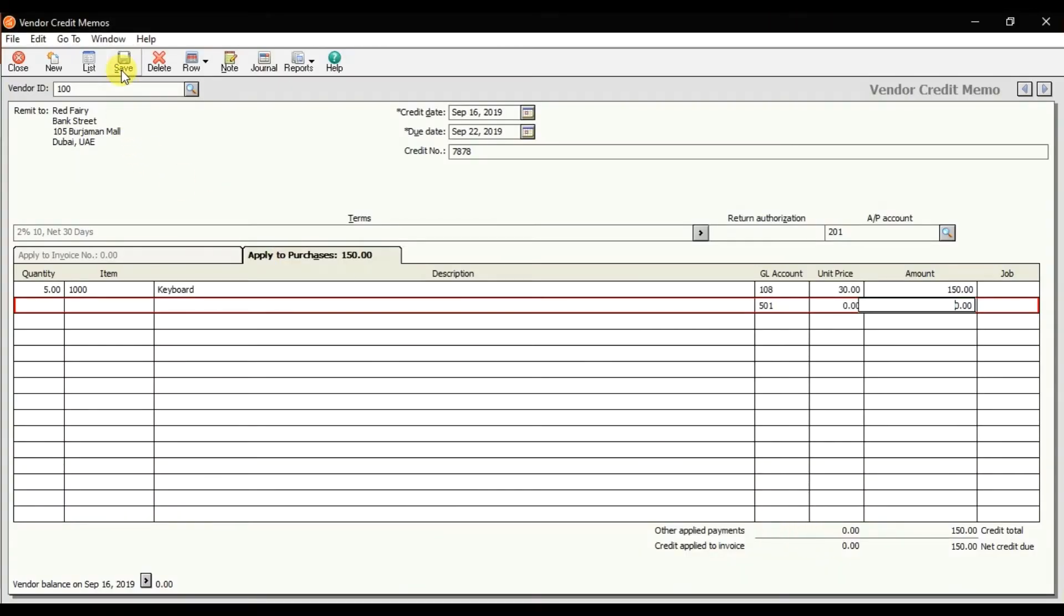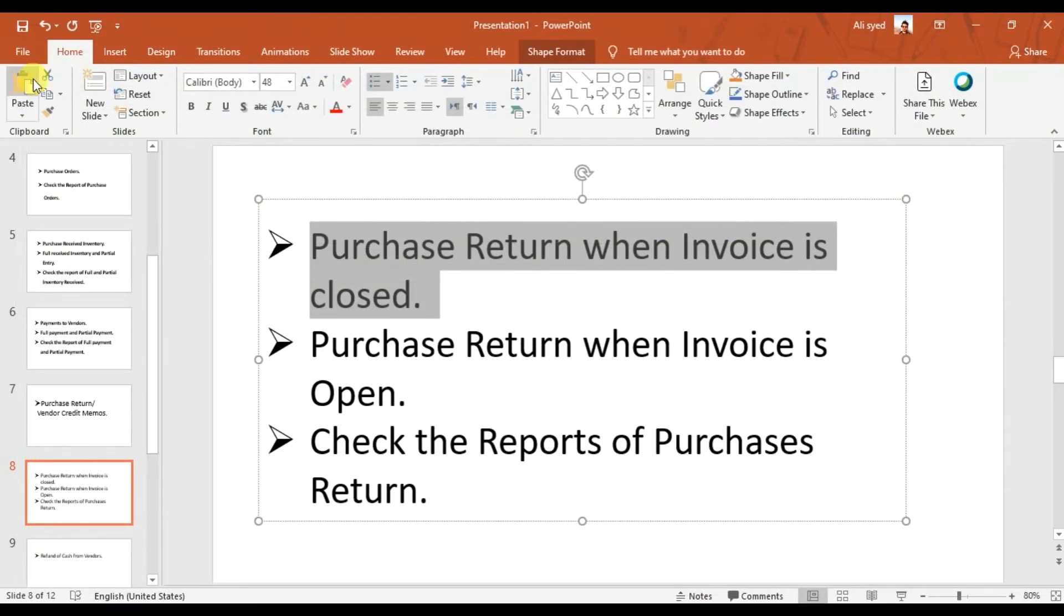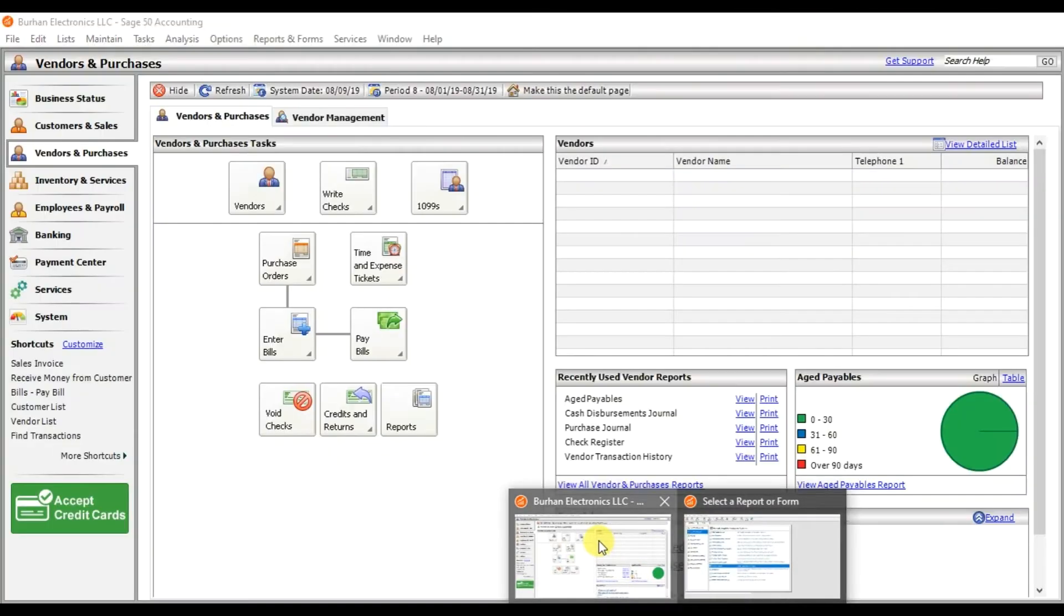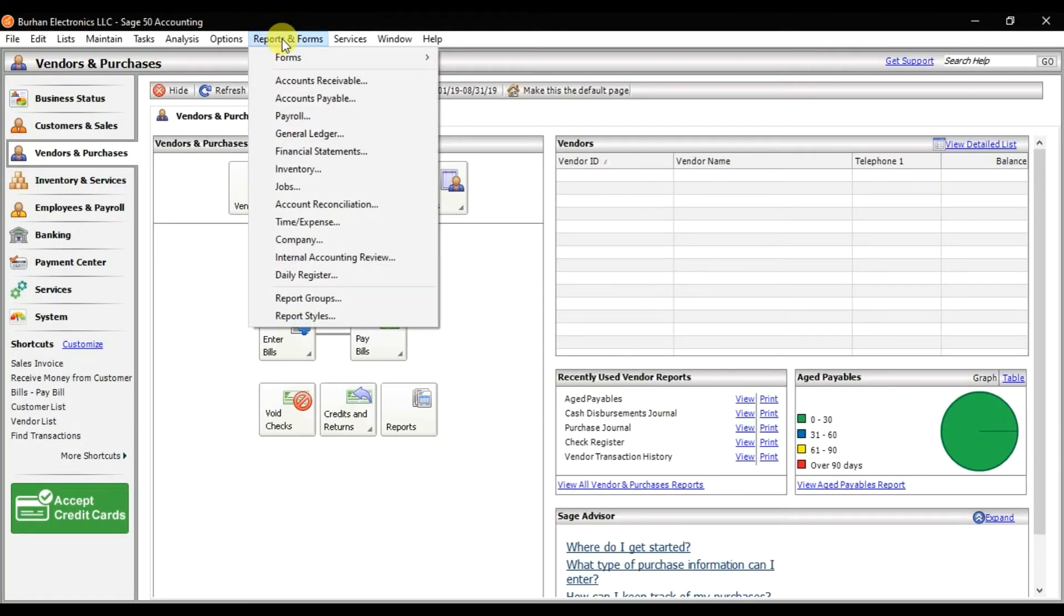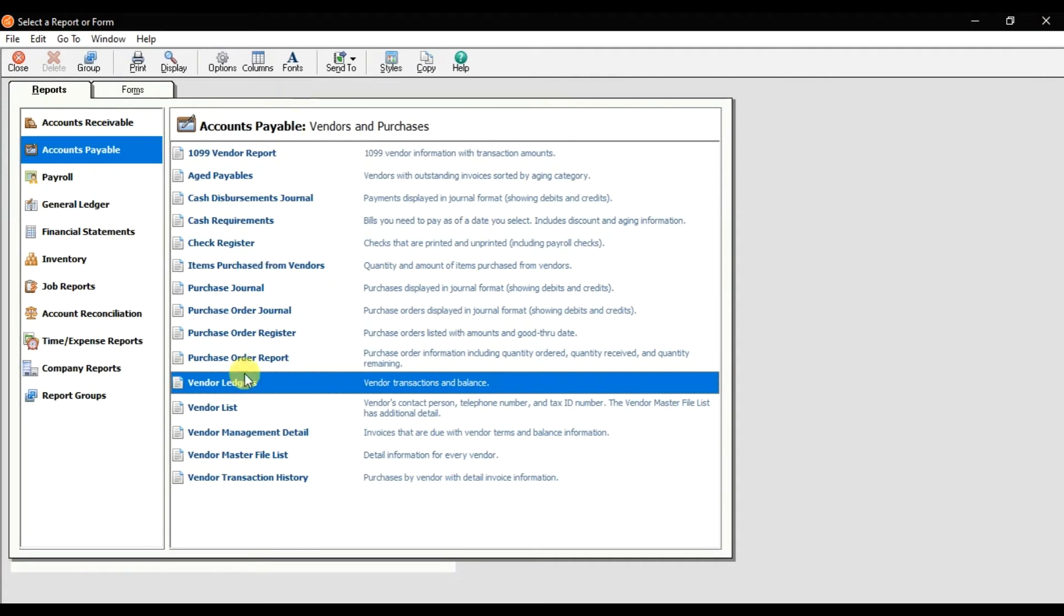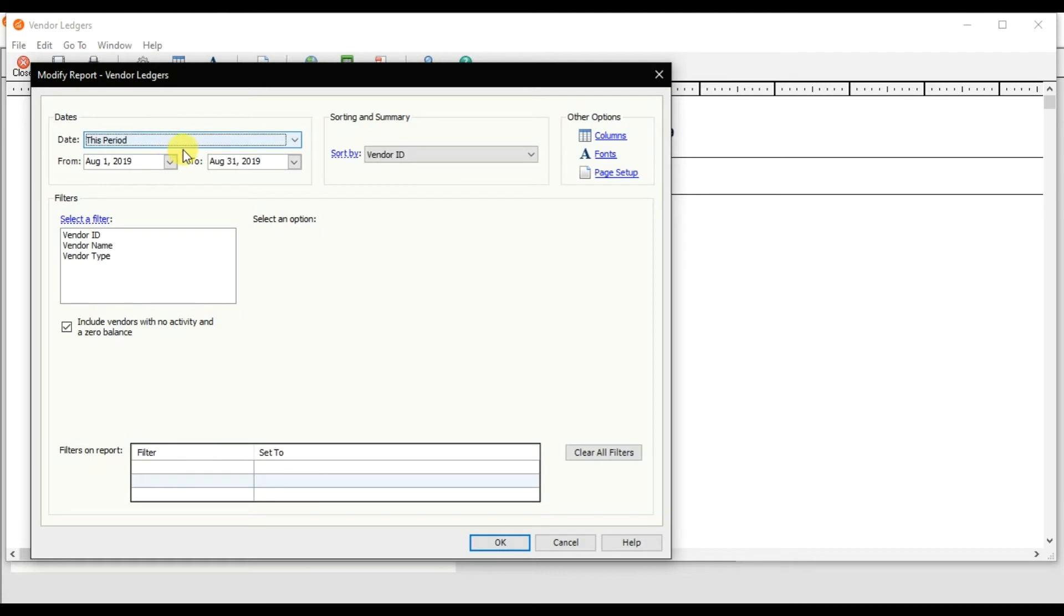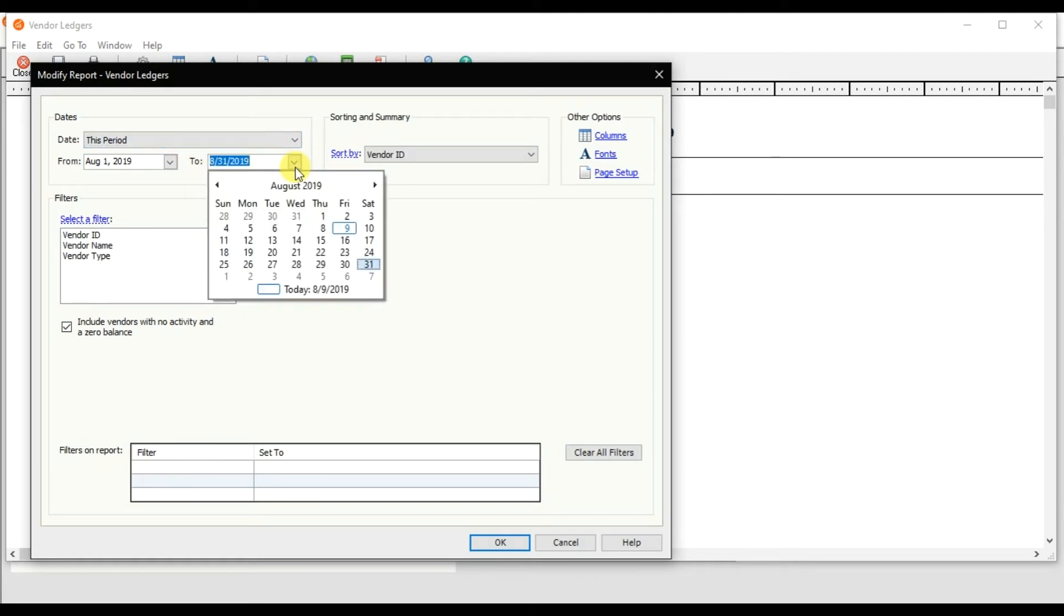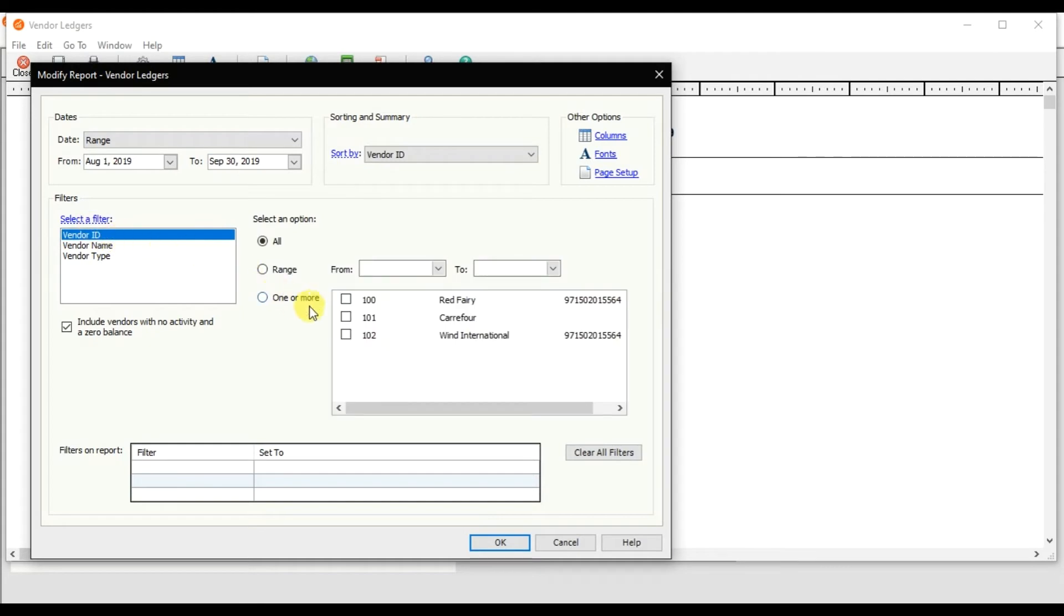That is Vendor Ledgers. Click on Options, change the period, select the vendor ID Red Fairy, and press OK.